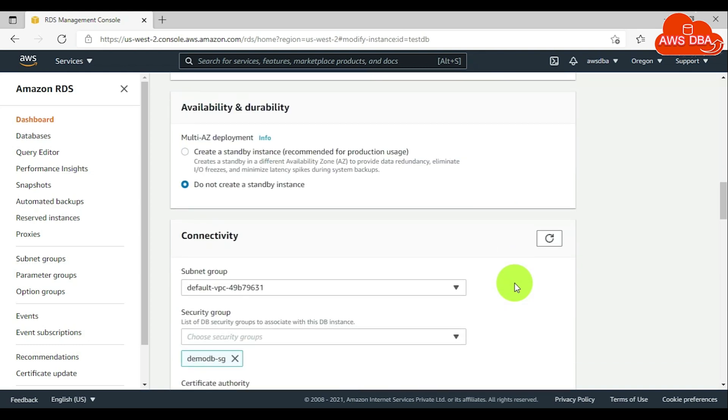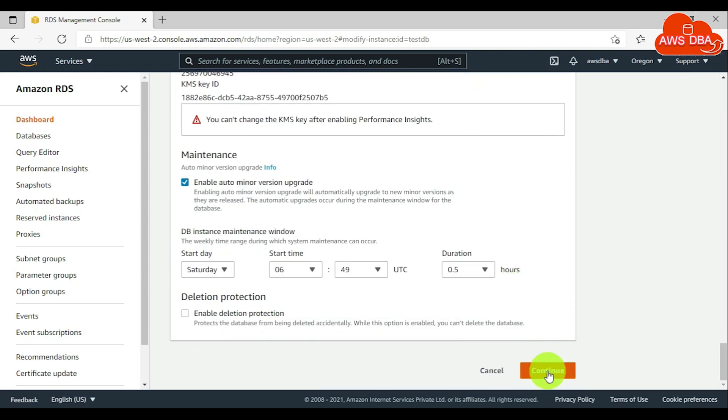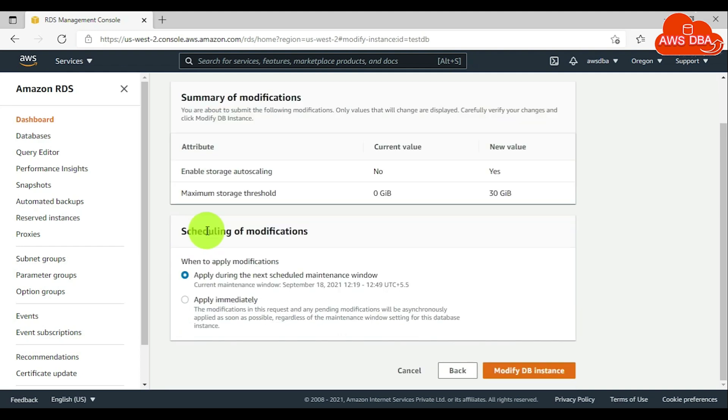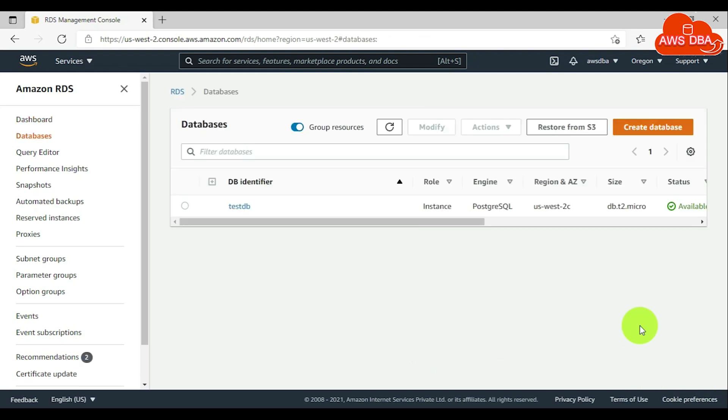Scroll down this page and choose continue. In the summary of modifications, you can validate current value and new value for maximum storage threshold. For scheduling of modifications, choose apply immediately and choose modify DB instance.